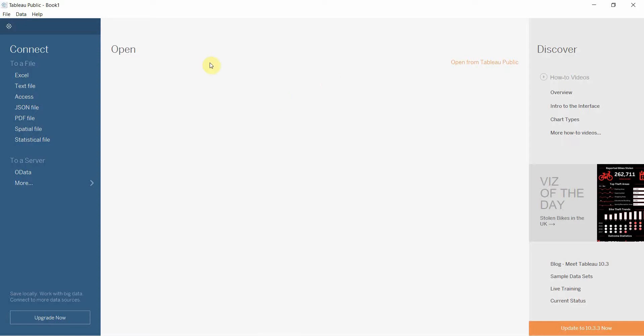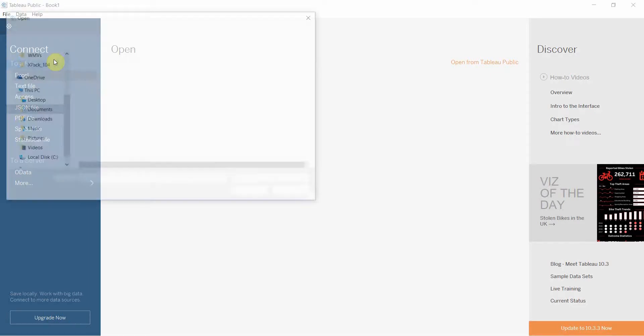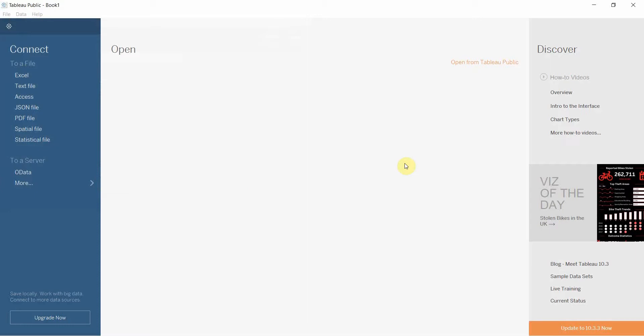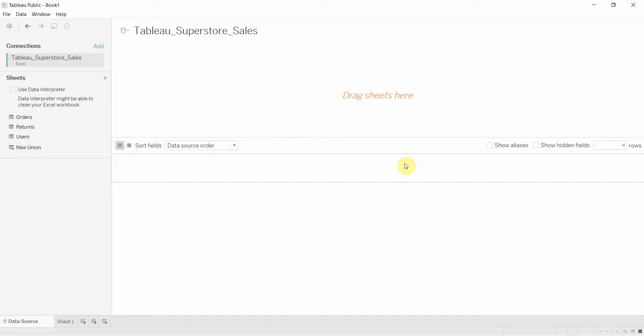To do that, we're going to click on Excel. We are going to connect to the Tableau Superstore sales dataset. This is very similar to the one that's included with Tableau, but there is a link in the video description if you'd like to download the exact dataset so that you are able to follow along.